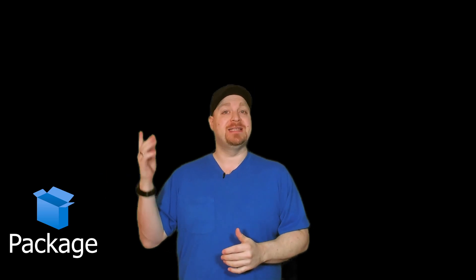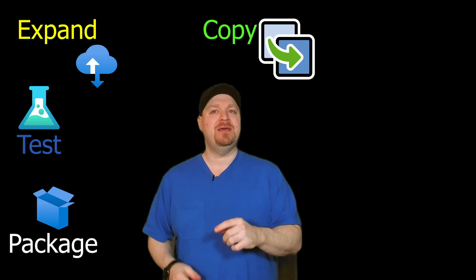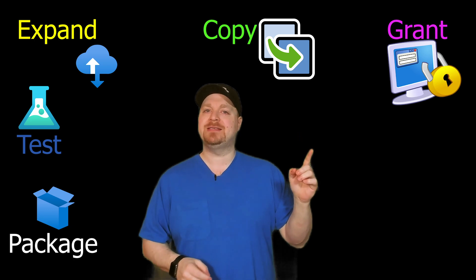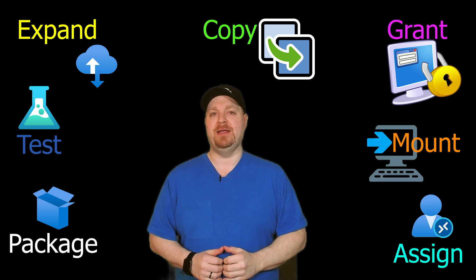First, we package, then test, expand, copy, grant, mount, and assign.